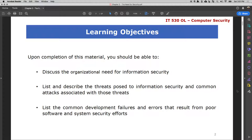By the end of this chapter, you shall have an understanding of pretty much everything we are going to cover, as well as understand why organizations need to implement information security and include it as part of the organization's functional responsibilities. We are also going to cover the different types of organizational threats and possible attacks, as well as common errors and mistakes that happen during software and system development.